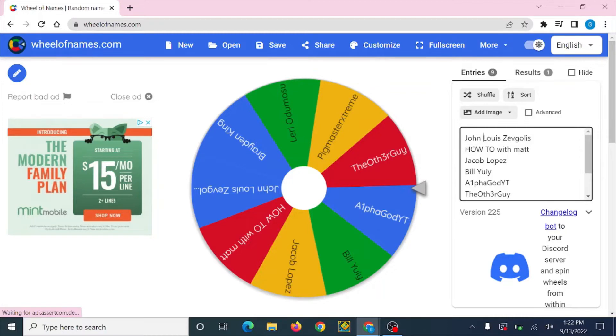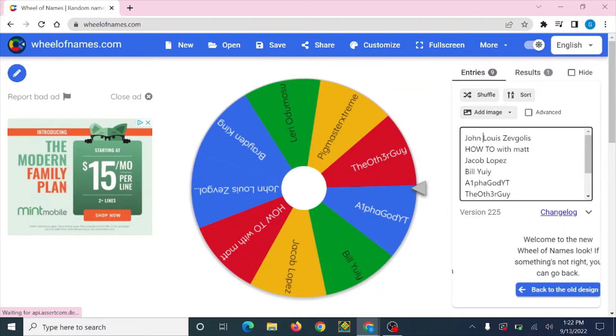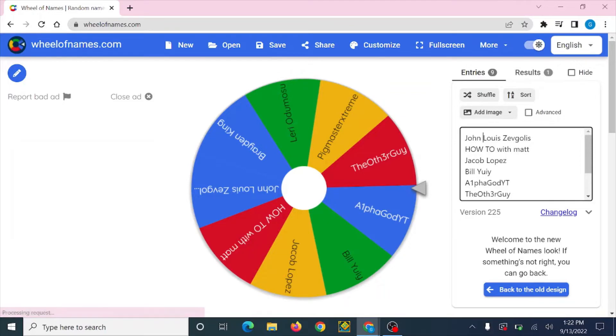So let's read off the people. We have John Lewis, Zev Gollis was our first giveaway candidate, thank you so much for all the support dude. How to with Matt, thank you for doing all the four steps, I really appreciate it. Jacob Lopez, I really appreciate your support and I mean that from the bottom of my heart.